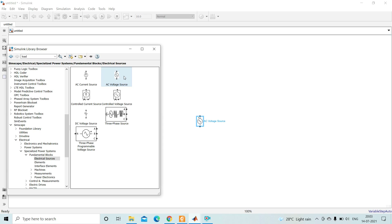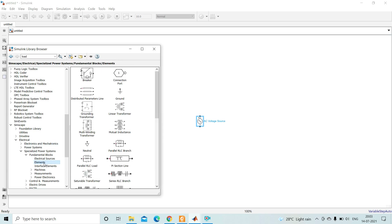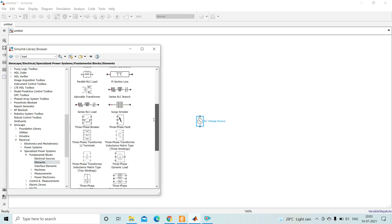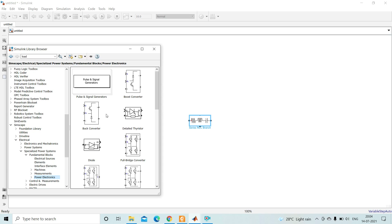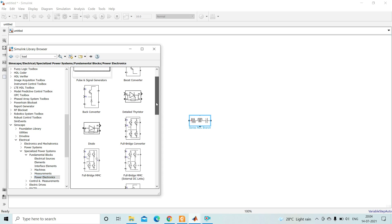Press Ctrl+I to insert the AC voltage source block into the working window — the source block is now added. Then under Elements, find the Series RLC Branch for the load and press Ctrl+I to insert it. For the power electronics device, go to the Power Electronics section, find the diode, and press Ctrl+I — the diode is now inserted.